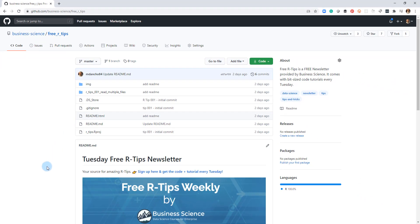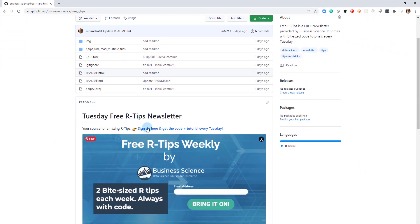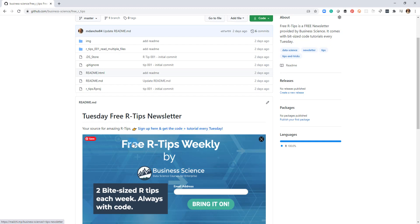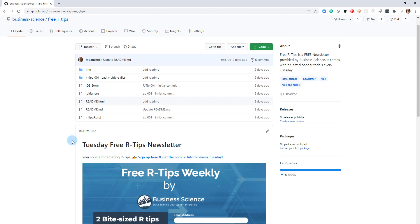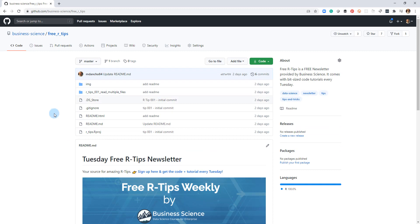And if you haven't done so already, you want to first go here and sign up for the code and tutorial every Tuesday. So that way you'll get these videos, you'll get the code and all the updates every Tuesday in the R-tips newsletter.